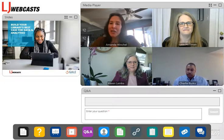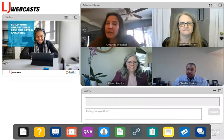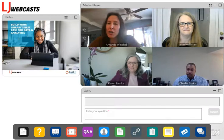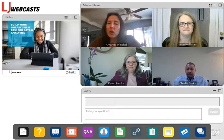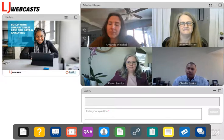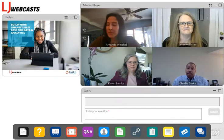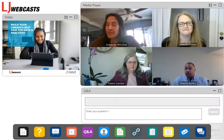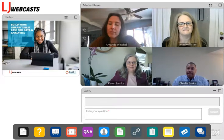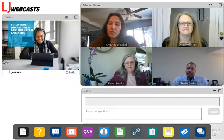Charlie, do you want to start by letting us know your name, your role at the library, which library, and maybe how long you've been working with data? Sure. Hello everyone. My name is Charlie Burks. I am the Director of Data Analytics and Insights for the Columbus Metropolitan Library. I have been with this library system for going on three years now, and I've been in the data and analytics space for about a decade.